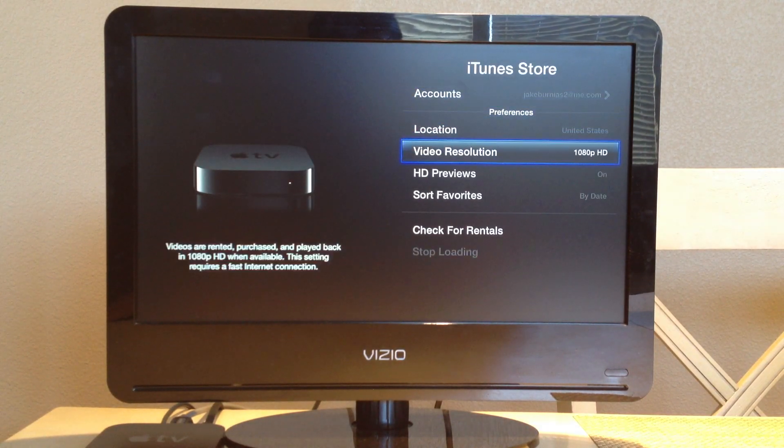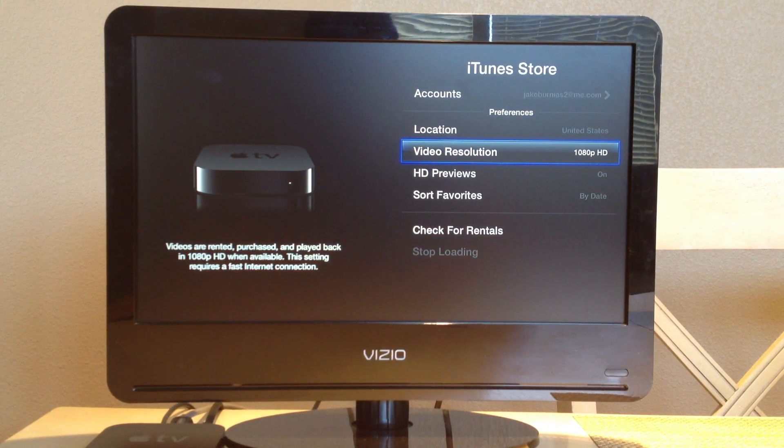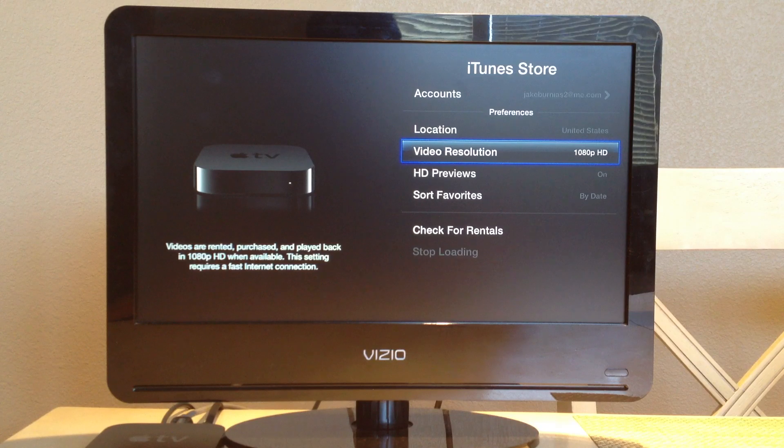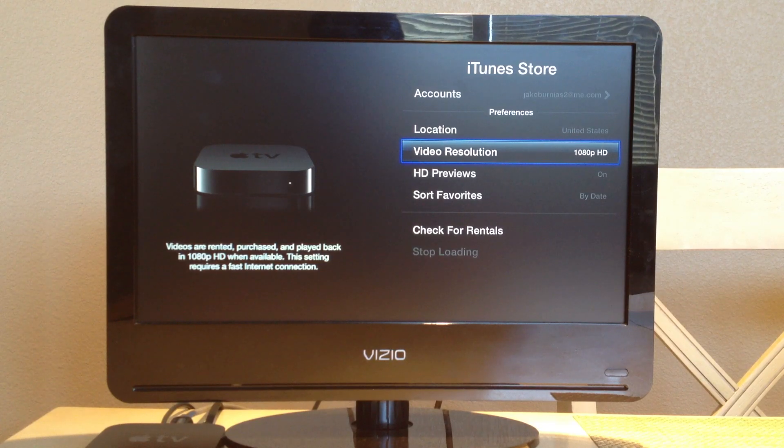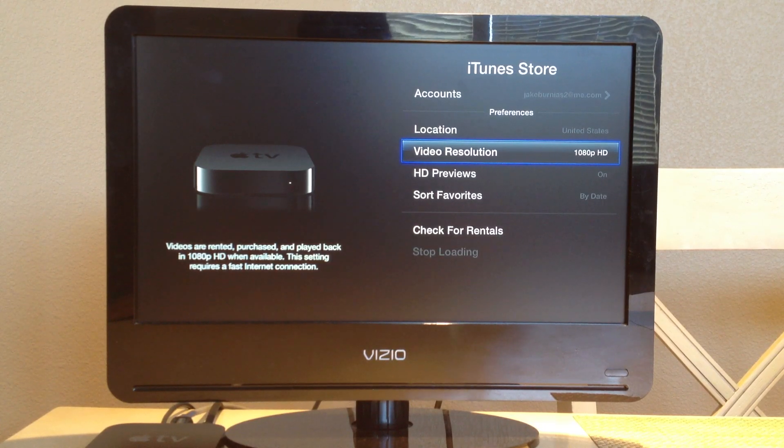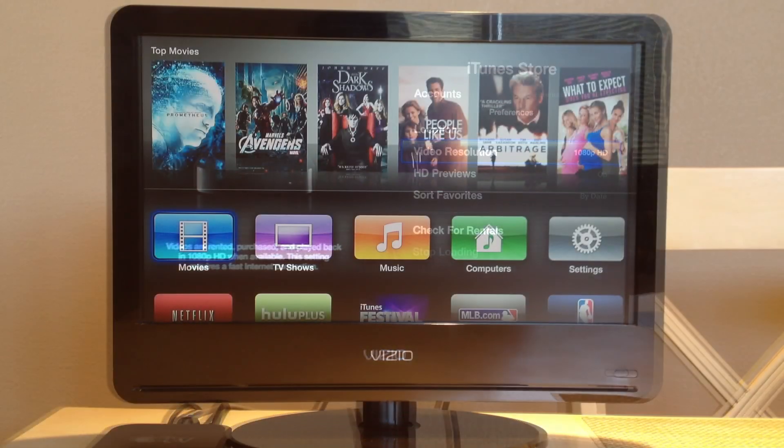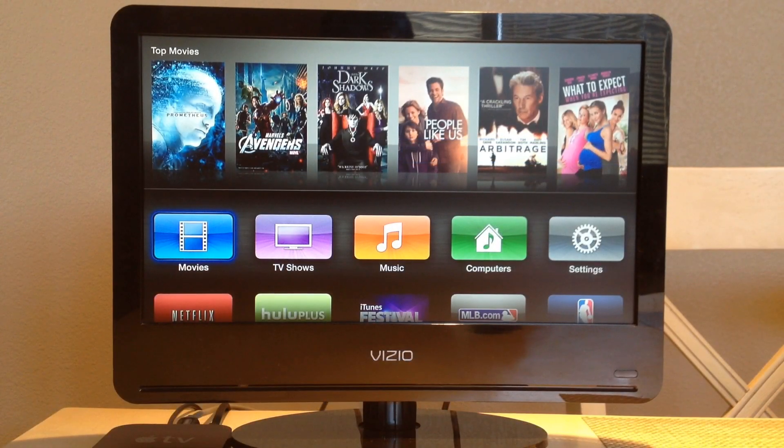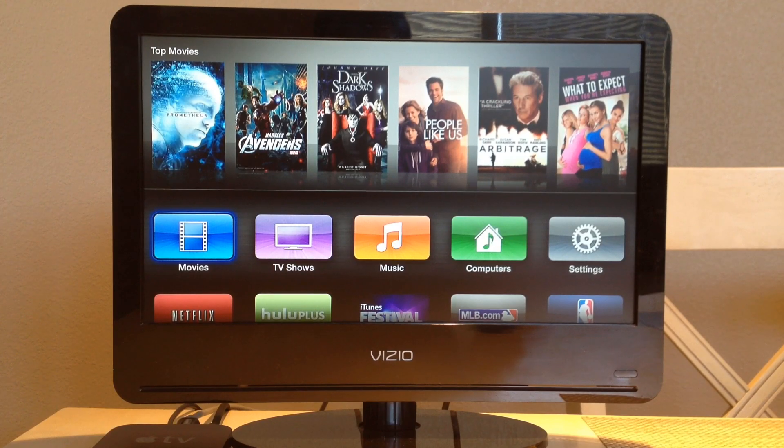Make sure your video resolution is set to 1080p HD so you can take advantage of the great video quality. That's how you set up your Apple TV. Expect a full review soon.